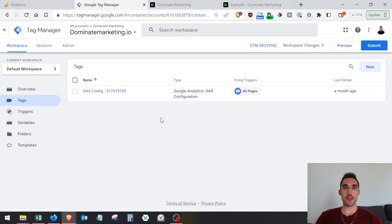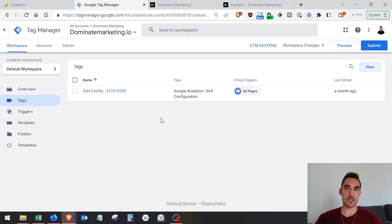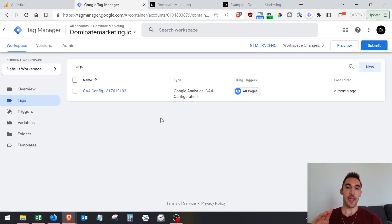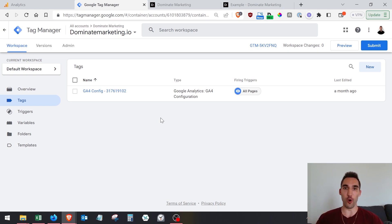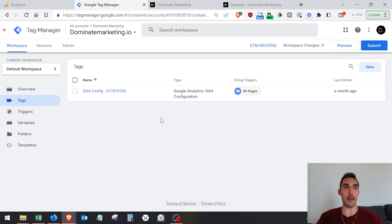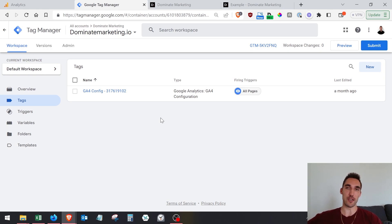In this video, I'm going to show you how to track phone number clicks, email clicks, or basically any button click and thank you page confirmation. For example, if somebody submits a form and they go to a thank you page, you can track when that happens, or if they book a Calendly or whatever. I'm going to show you how to do that using Google Analytics 4 (GA4) and Google Tag Manager.